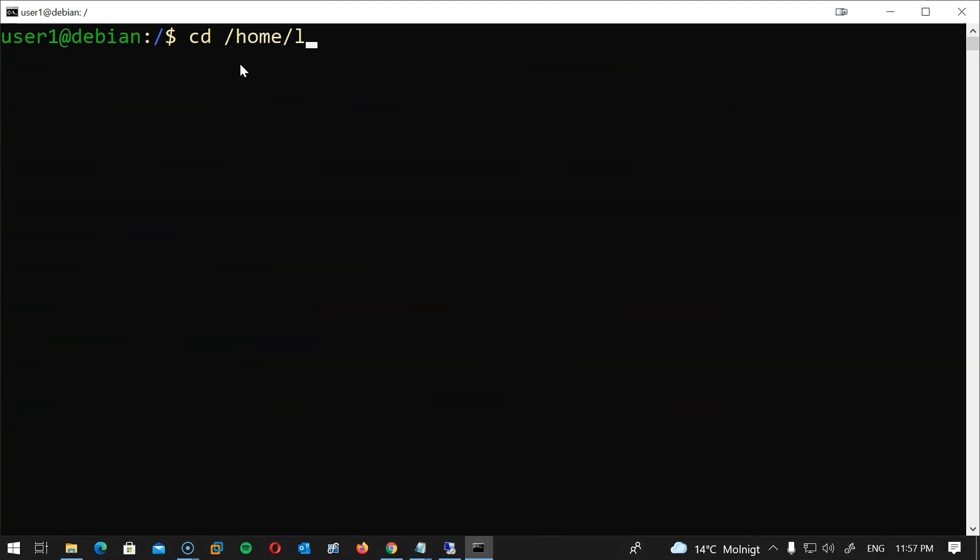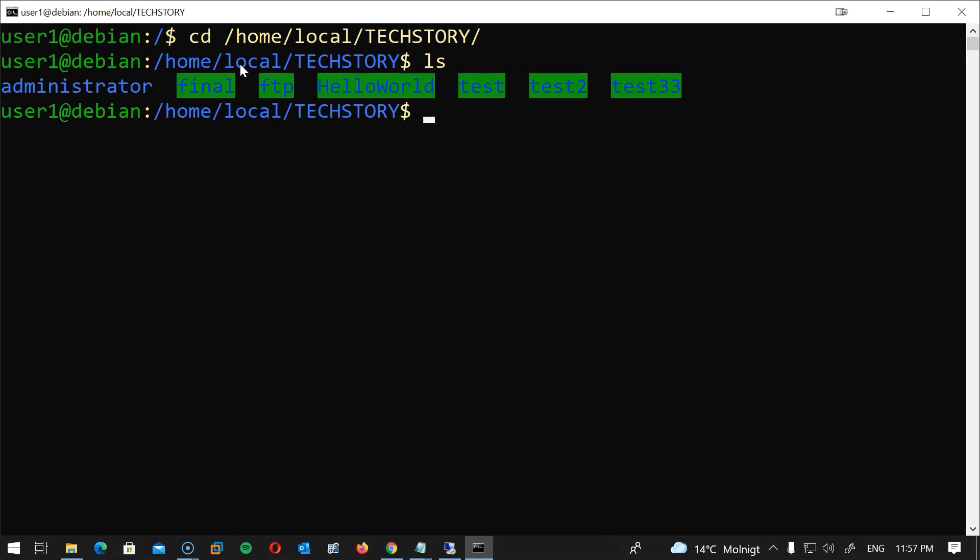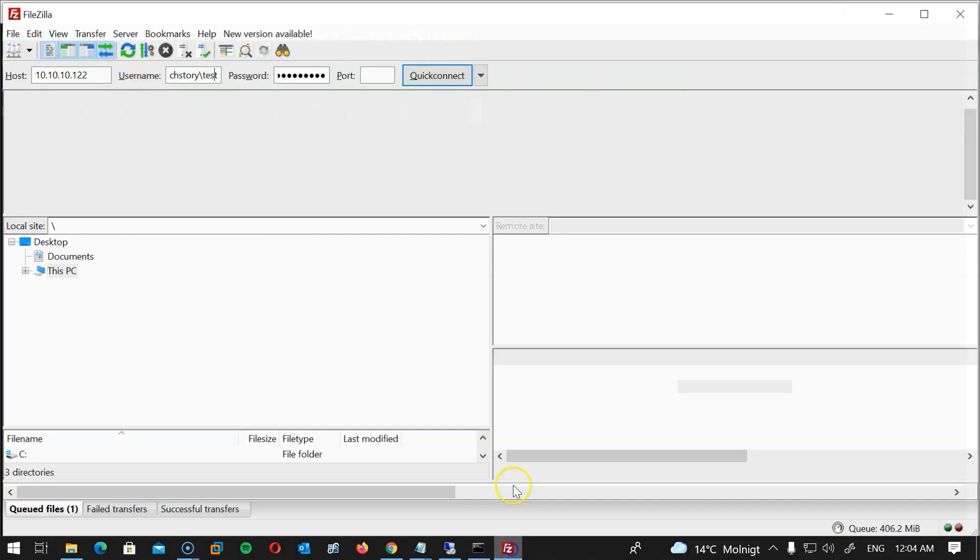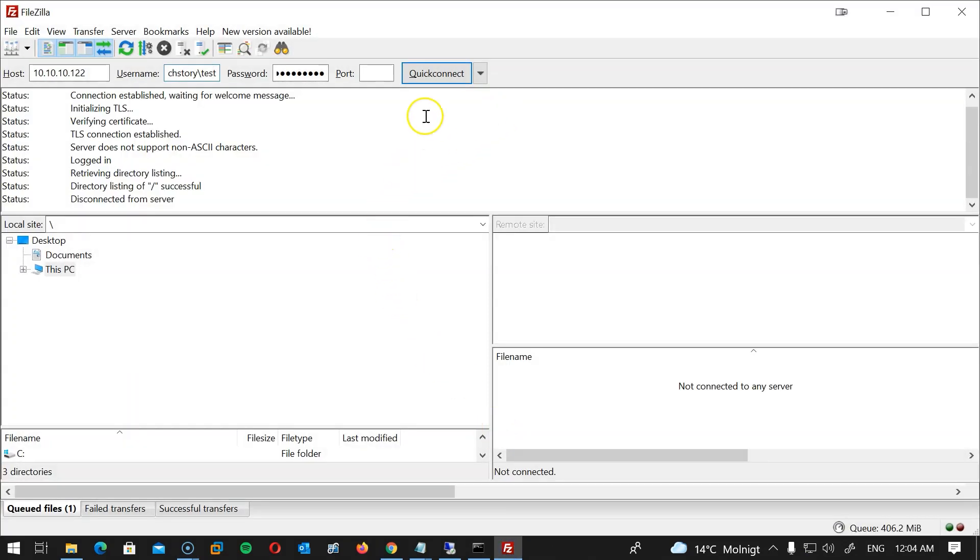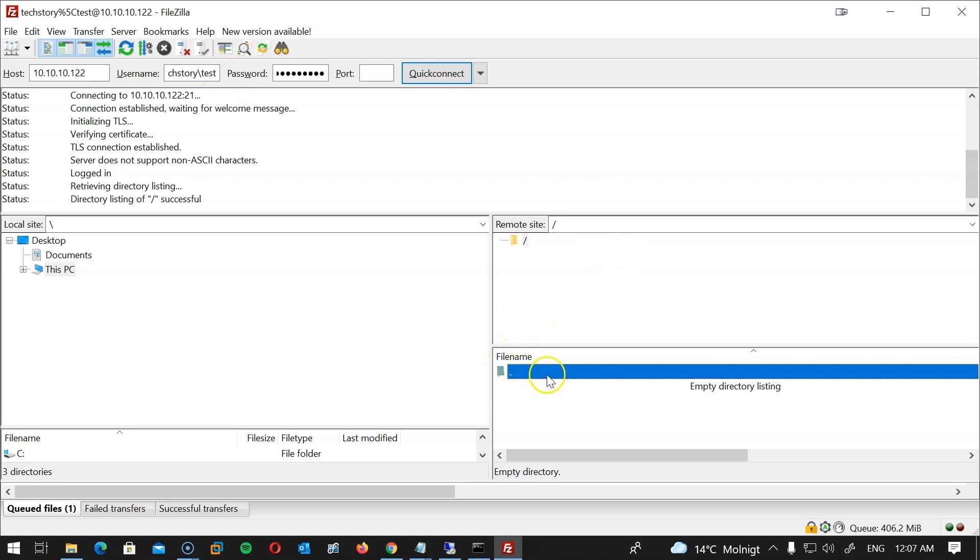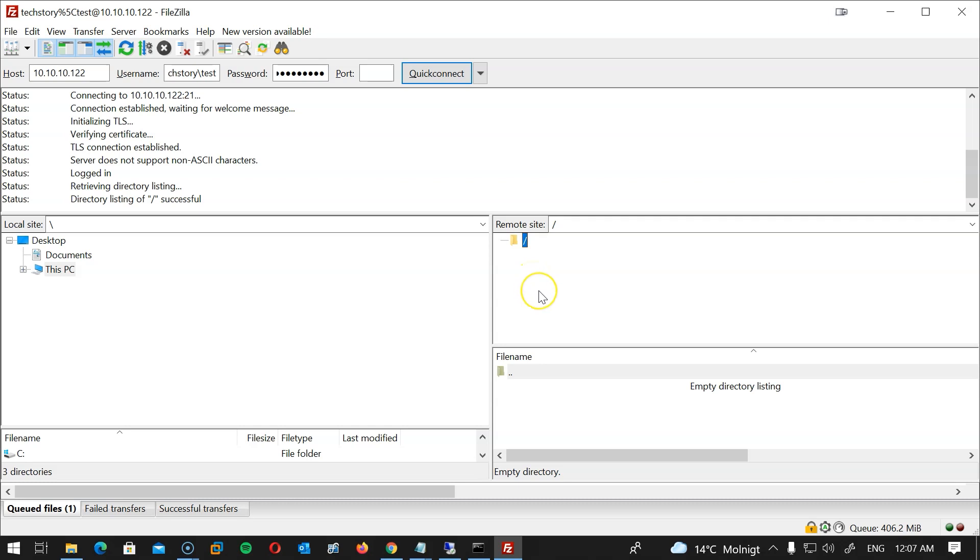I'm gonna type cd /home/local/techstory hit enter and then I'm gonna type ls. Fantastic! Now to test with a domain user that we did not use on this machine before which is test@techstory.local. Here is my FileZilla. I will log in with this user, hit enter and we are logged in. Now let's try to get out of the home folder. I'm gonna double click here and again, and as we can see we are locked to the home folder and we can't navigate out of it. Great work, everything works exactly as it should.